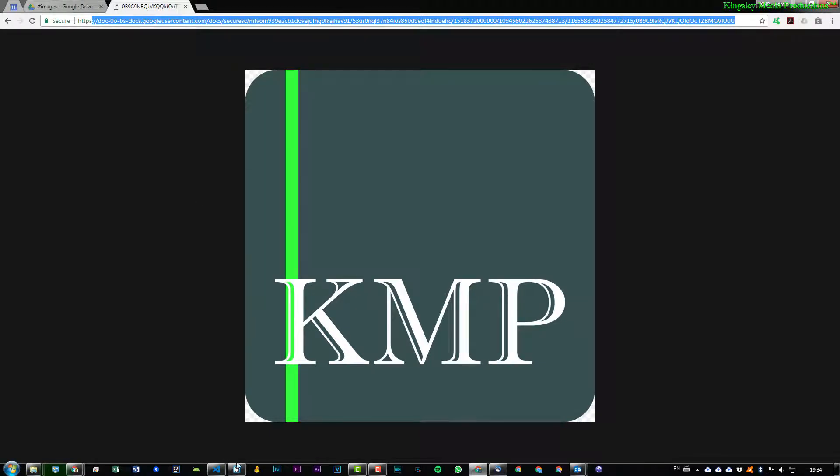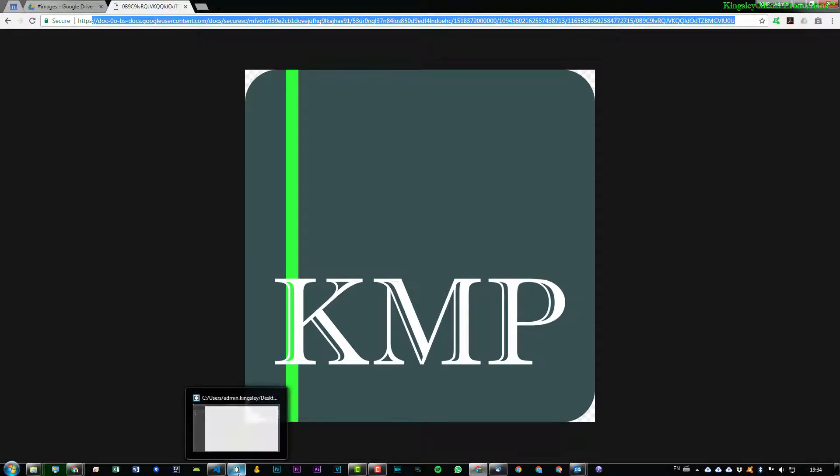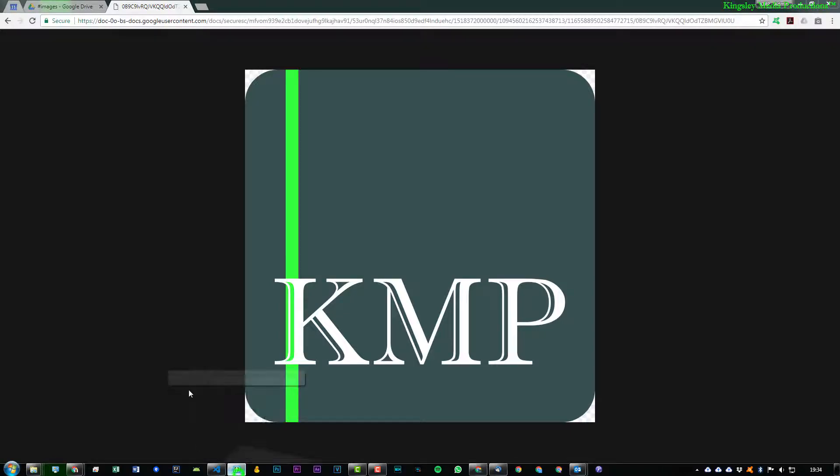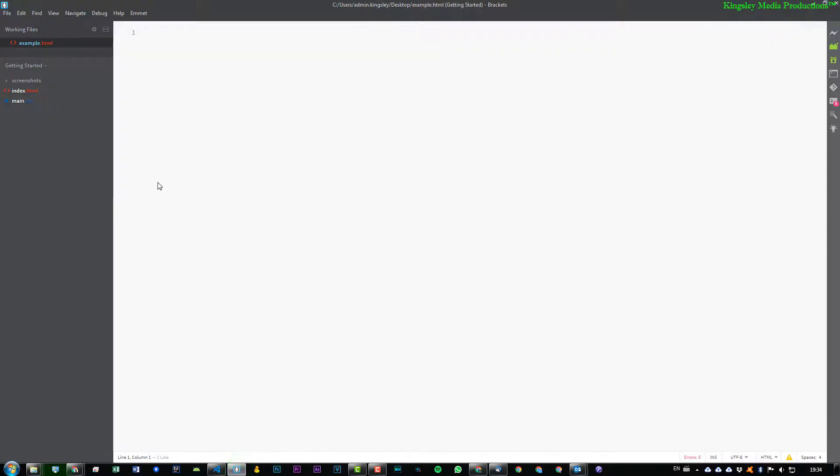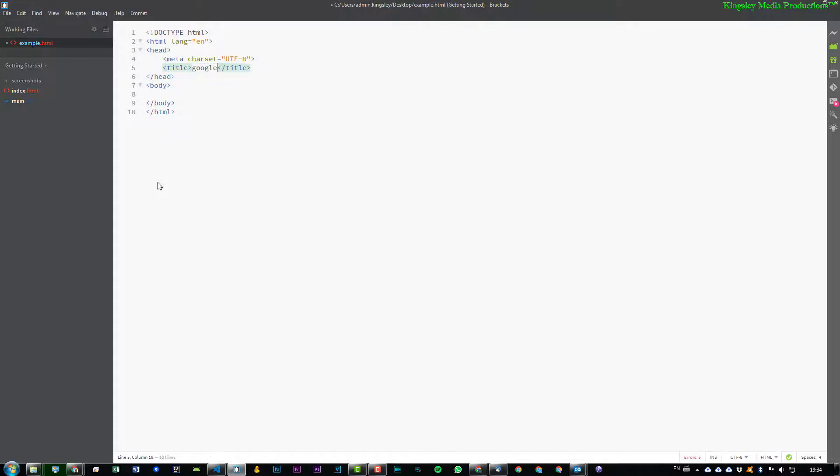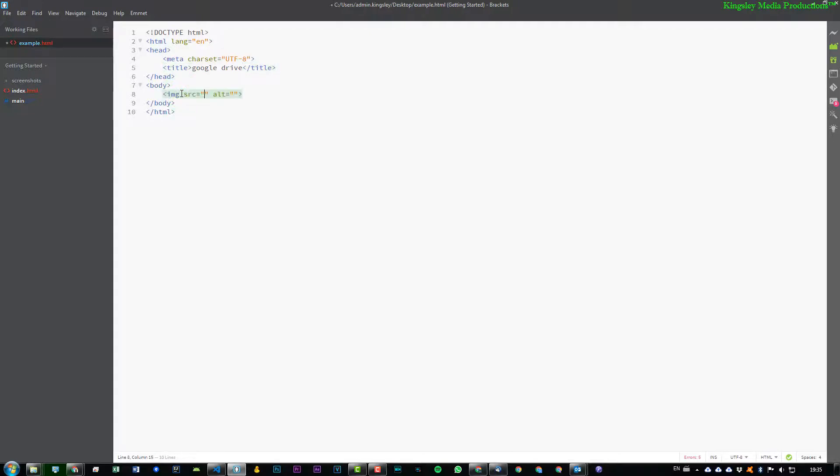So I'll give you a quick demonstration of that. Assuming we have the HTML code, I'll just quickly whip up something here. So just quickly give it a title, 'Google Drive', and then we'll go into the body.